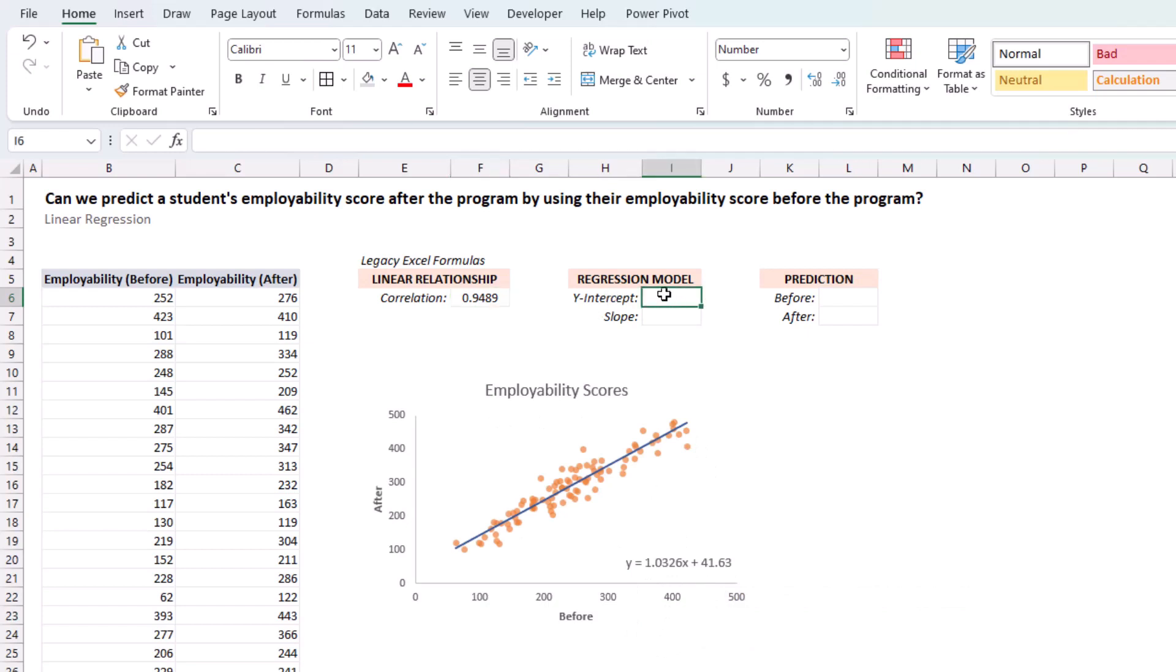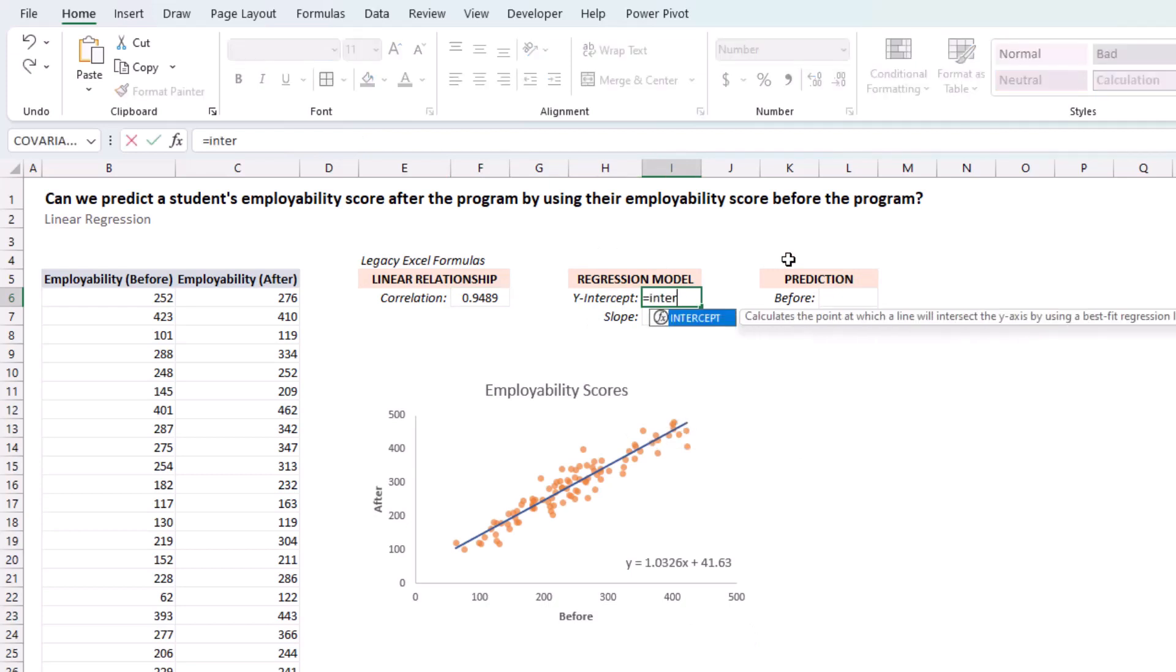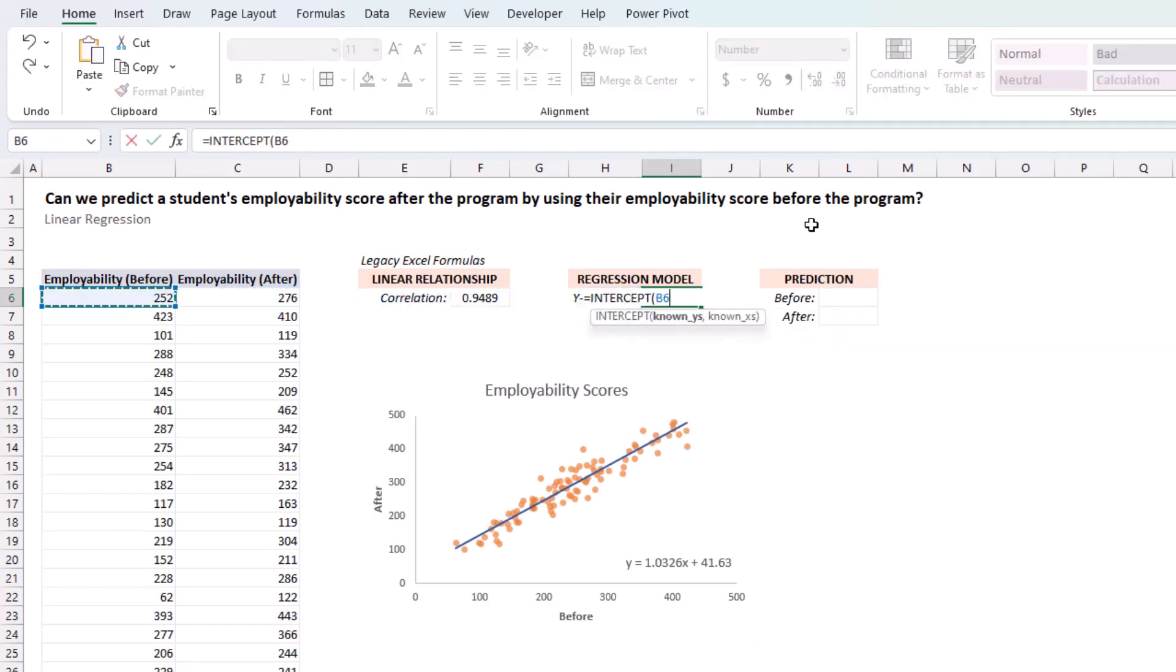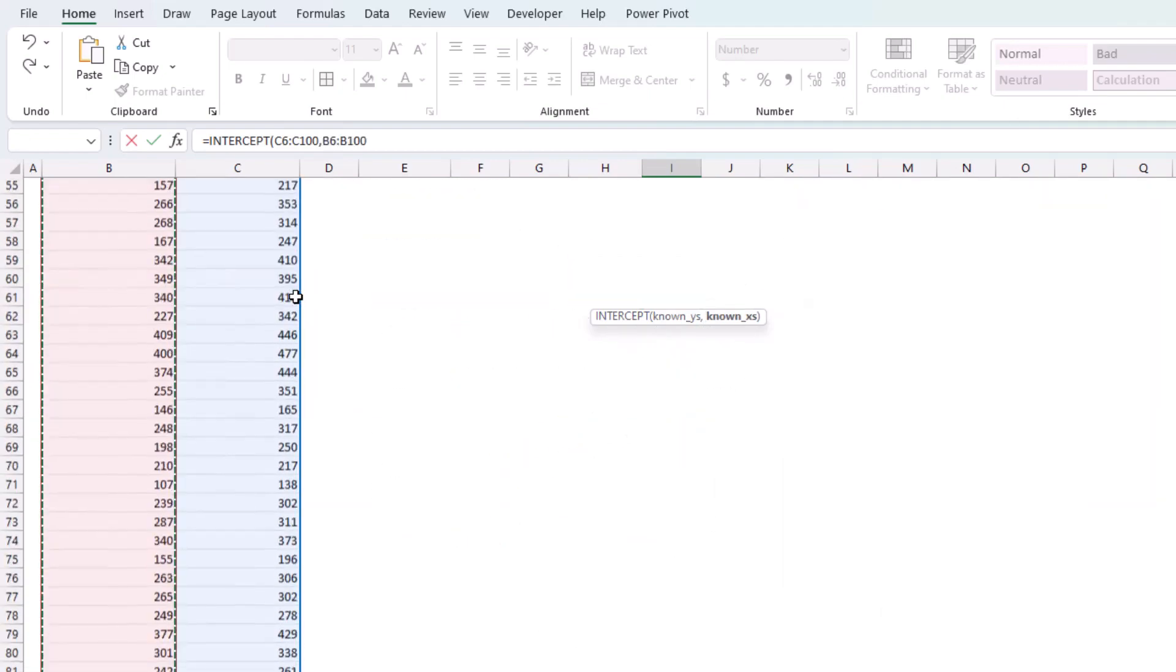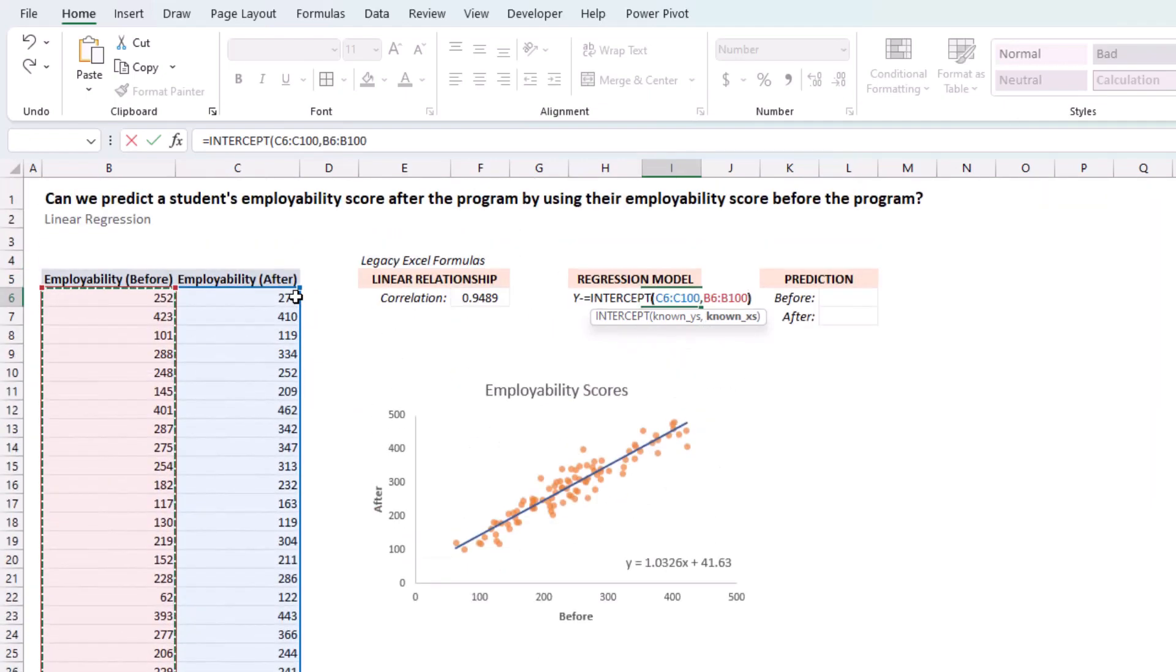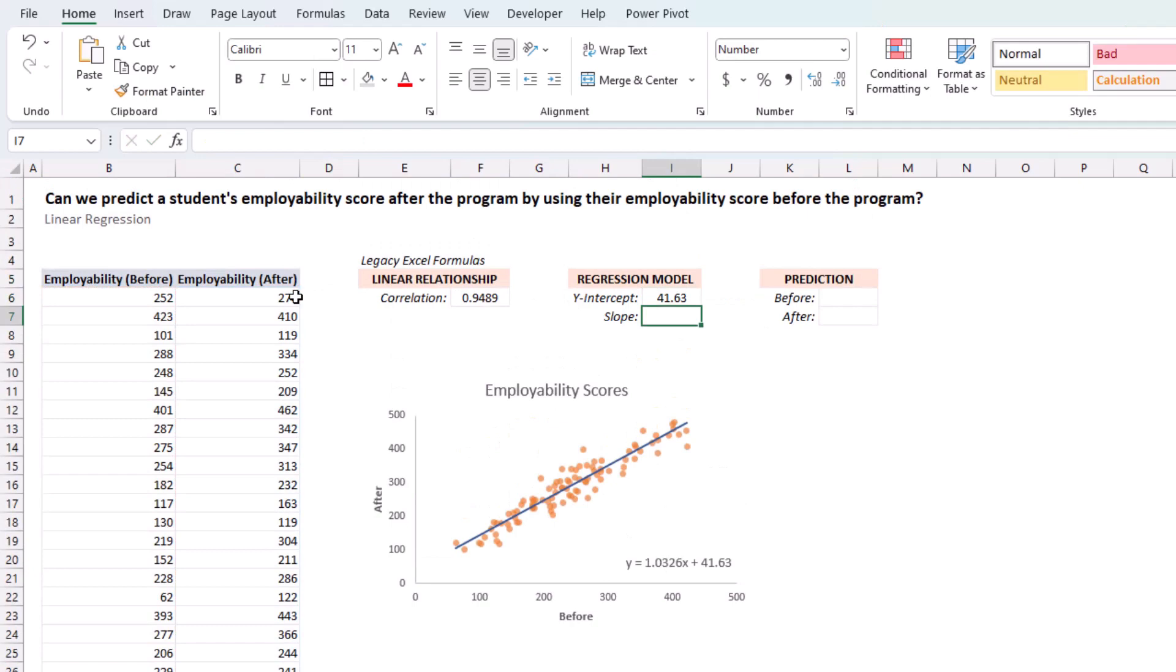So, for the y-intercept of our regression model, we can use the intercept function. And it's important to feed it the y's first, so the dependent variable, which in this case is the employability after. And in the x-values, we get 41.63, which is this right here.